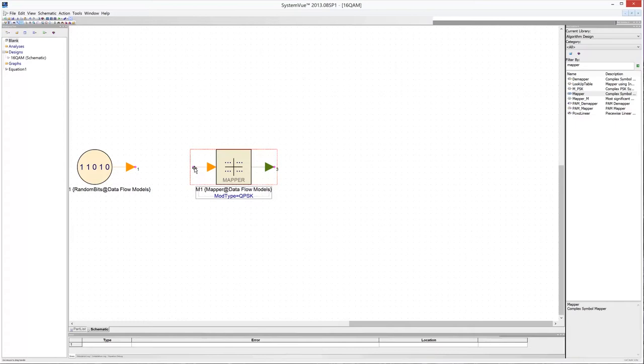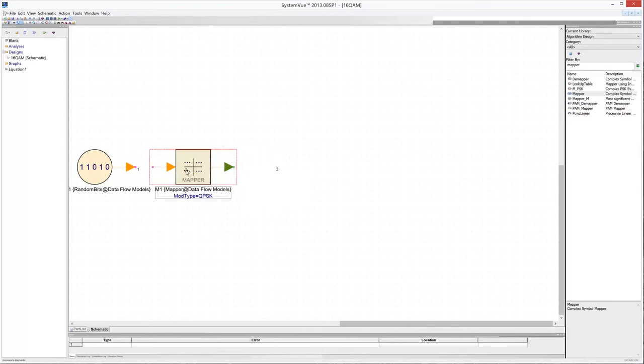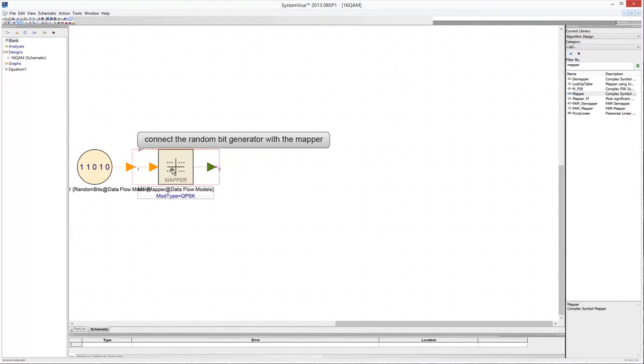Each modulation type has its own constellation and symbol length. A 16QAM modulation has a 4-bit symbol. Connect the input bit stream symbol with the mapper.